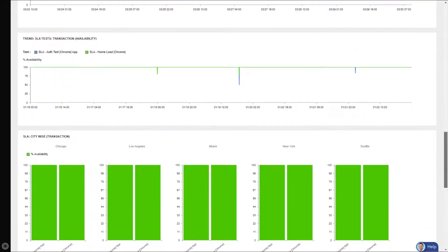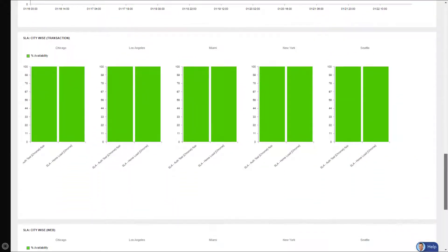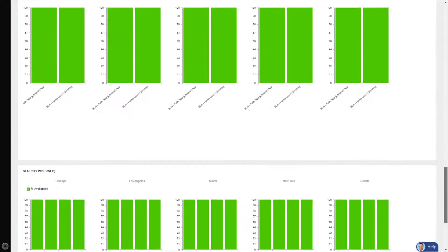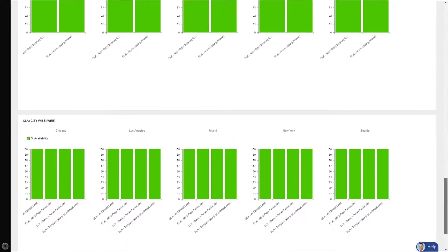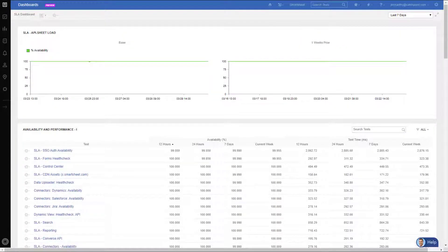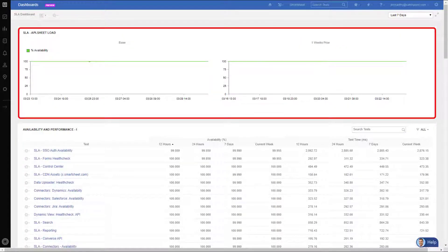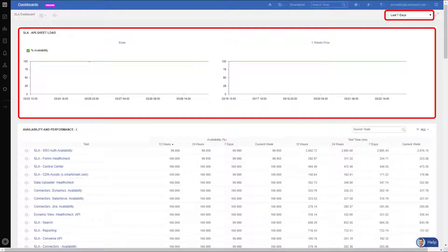This top widget displays overall availability for the timeframe selected, and here I'm looking at the last seven days. It also displays prior week's information, and remember the timeframes are adjustable to whatever you require.